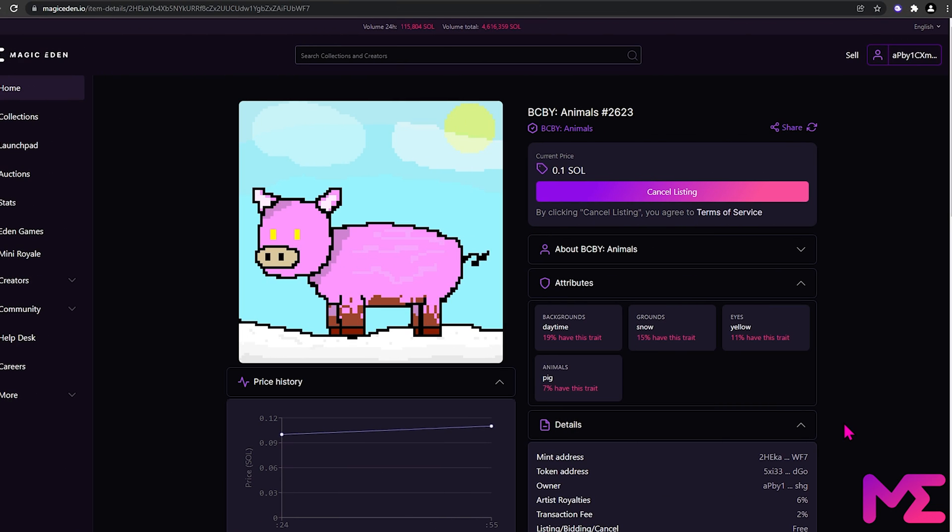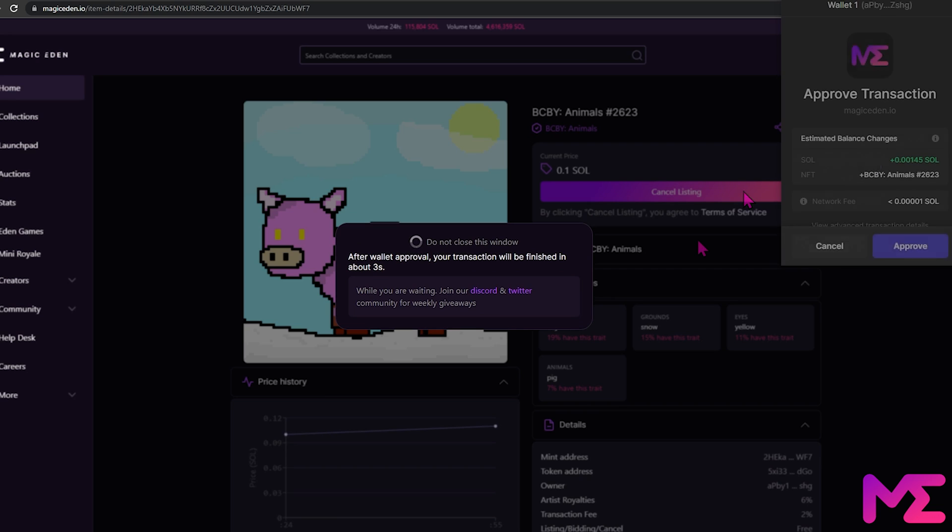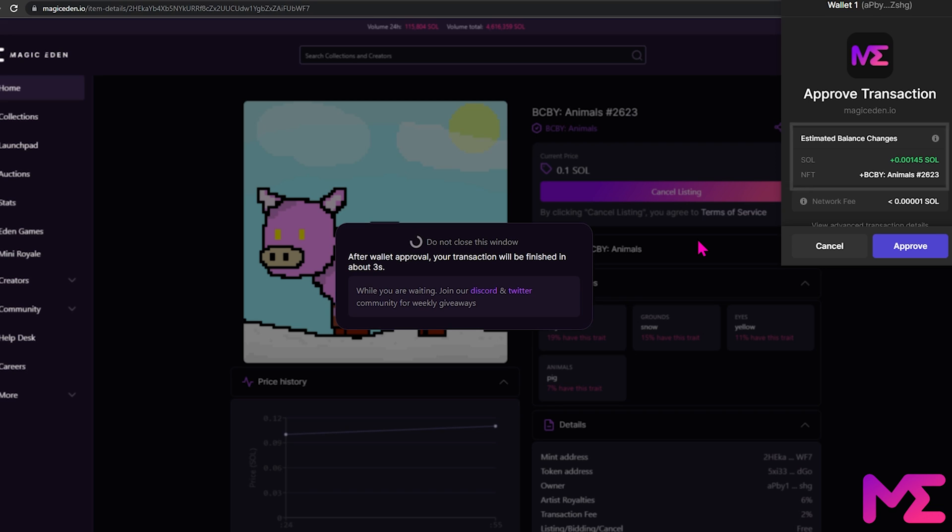If you wish to cancel the listing, click on Cancel Listing. You'll see we'll get back the small amount of Sol taken when we initially created our listing, and we'll also get our NFT back from Magic Eden's Marketplace. So we can just click Approve.